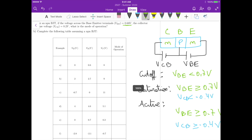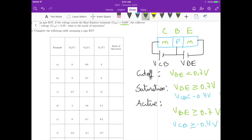Let's look at some examples. For example A, we need VBE greater than 0.7V for active or saturation. Here VBE is 0.6 minus 0, which gives 0.6. So this one is operating at cutoff.